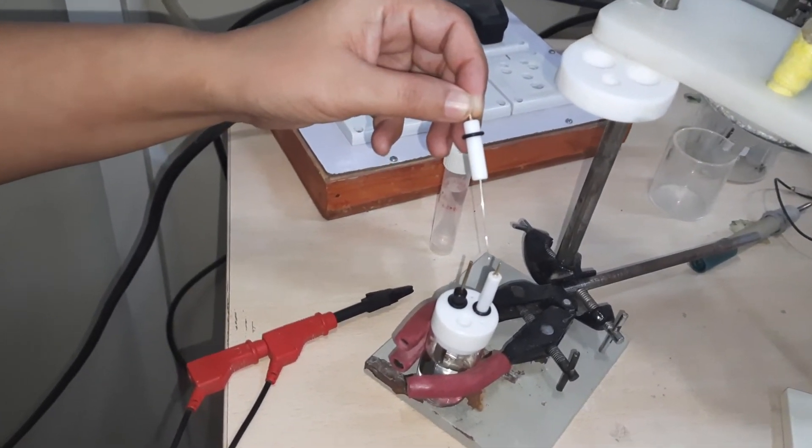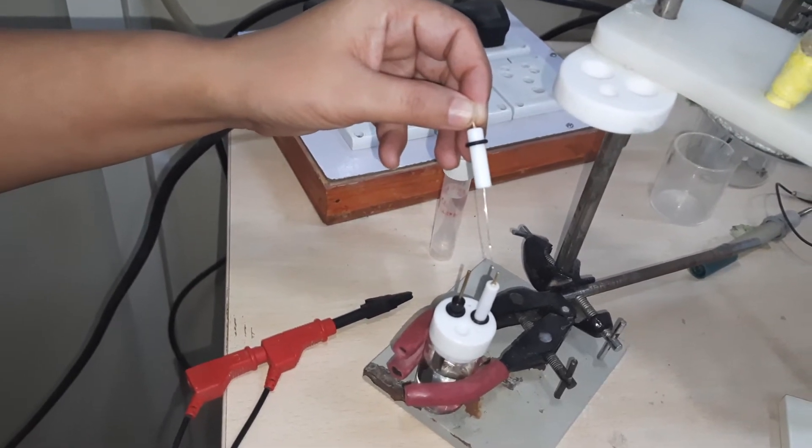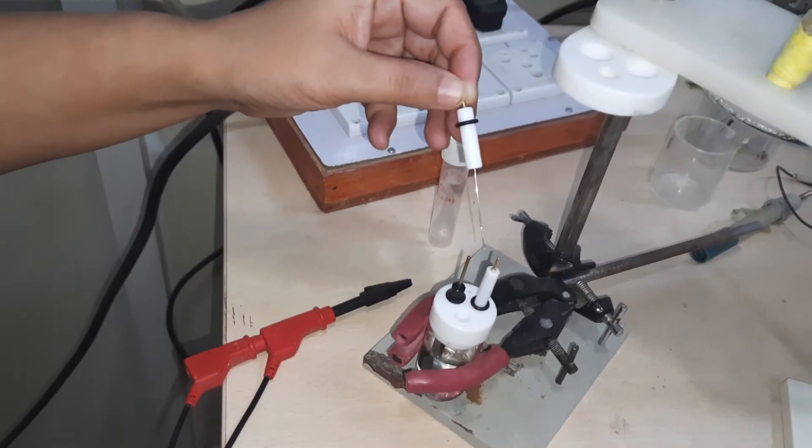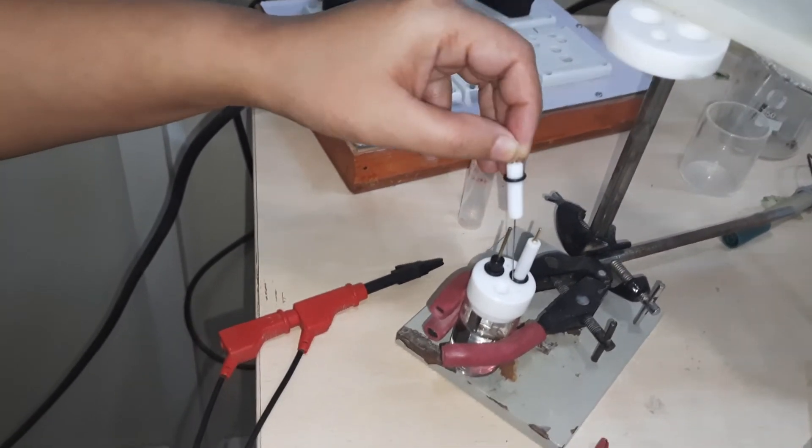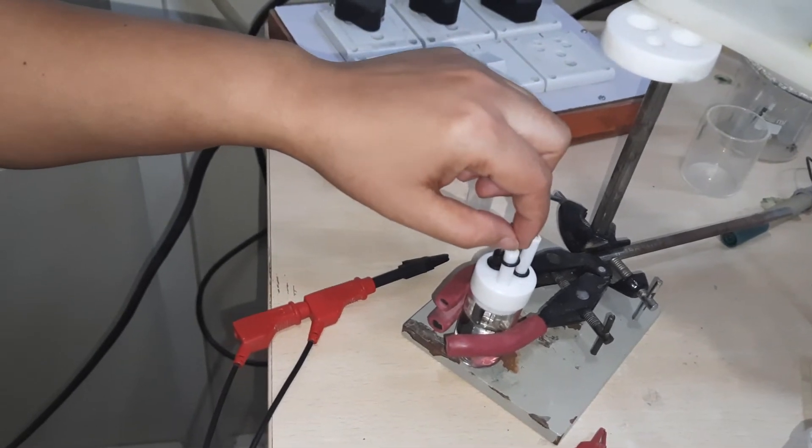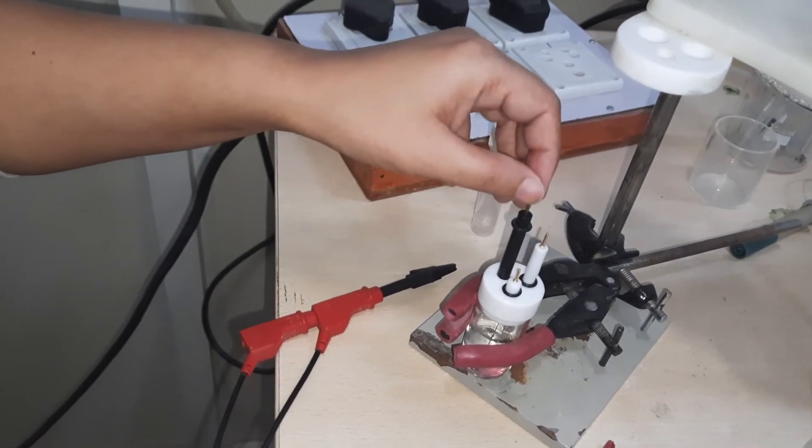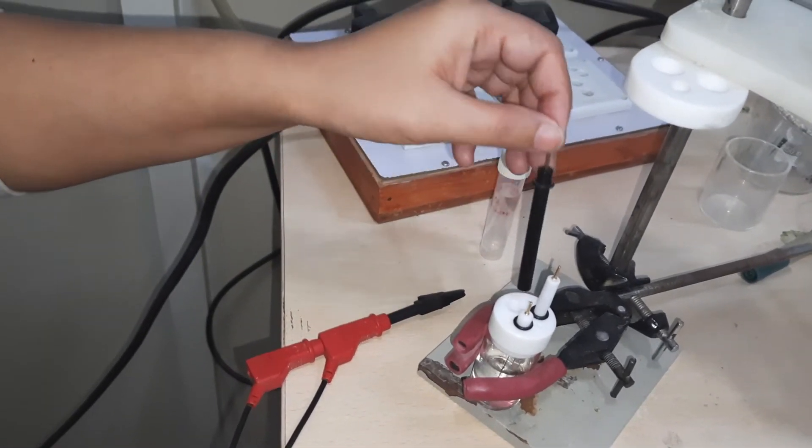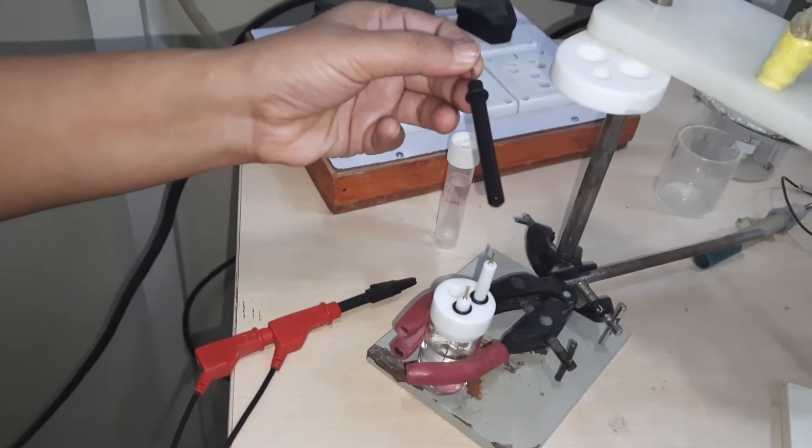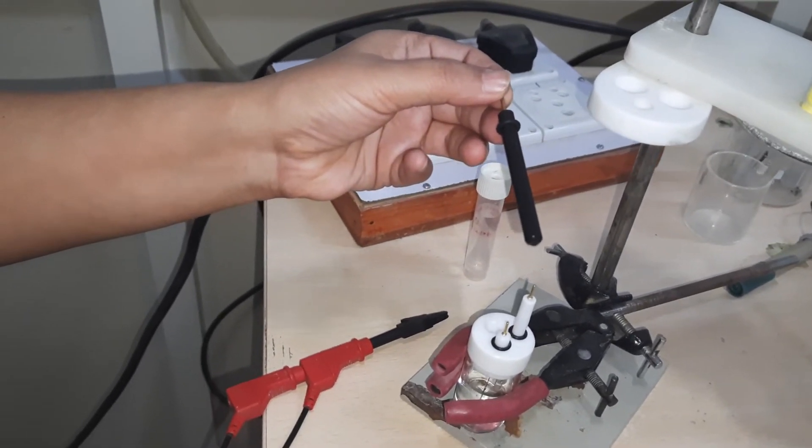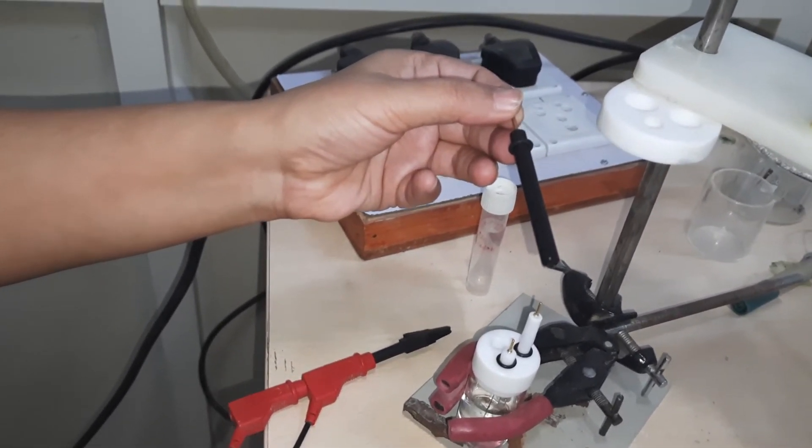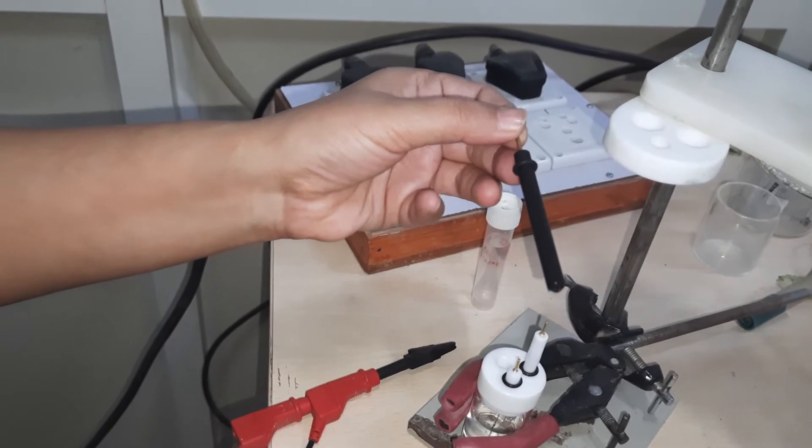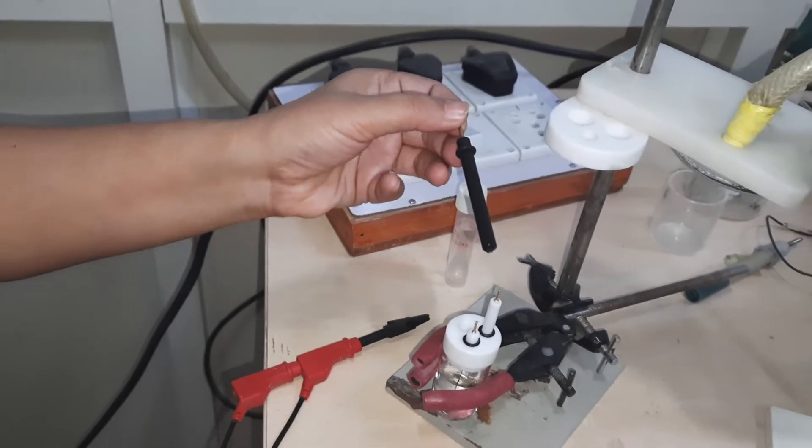I will tell you separately what is the function of this auxiliary electrode. The third one, which looks black in color, is called the working electrode. In this case, today we are using glassy carbon electrode, which is the working electrode.